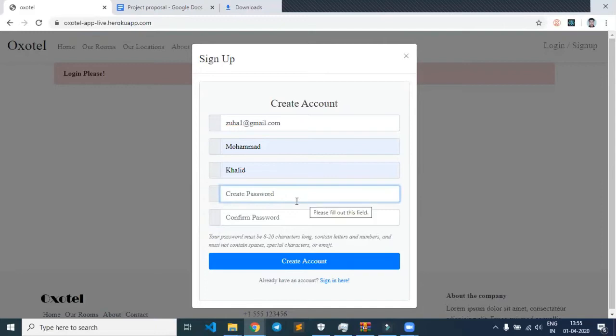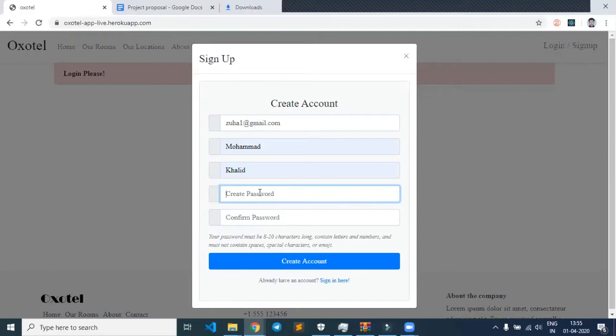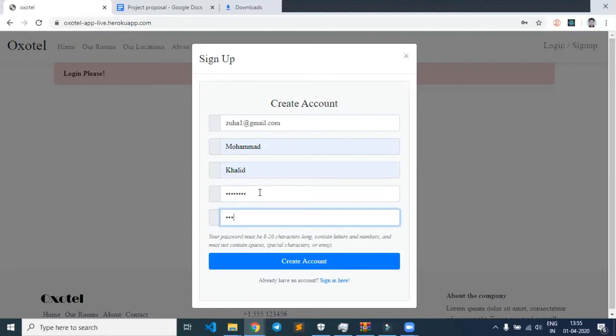Password will be case-sensitive, so I'm including uppercase as well as lowercase and some symbols. I've entered all these details. Now let's click on the create account button.